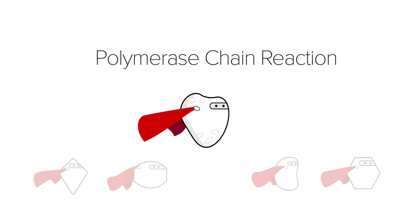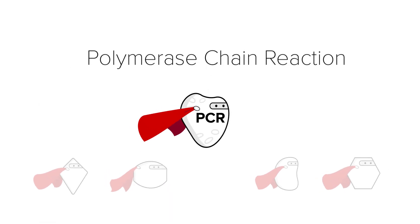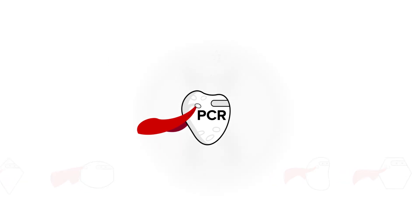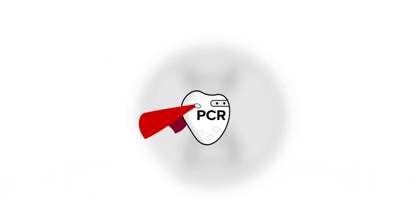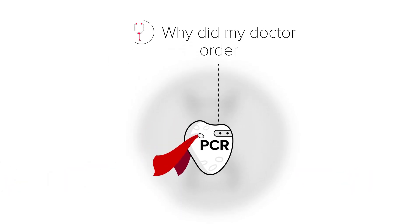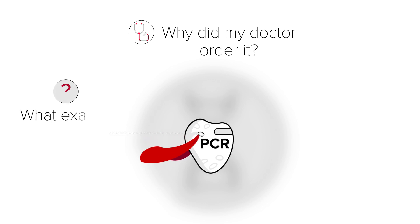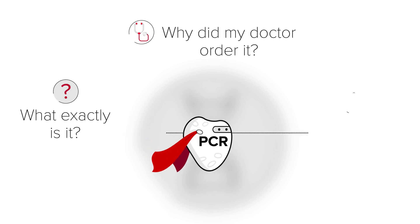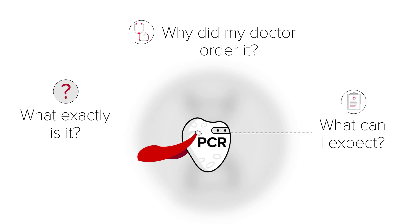Today, we'll meet the polymerase chain reaction, or PCR. If you're asked to have a PCR test, you may have questions like, why did my doctor order it? And what exactly is it? And what can I expect?